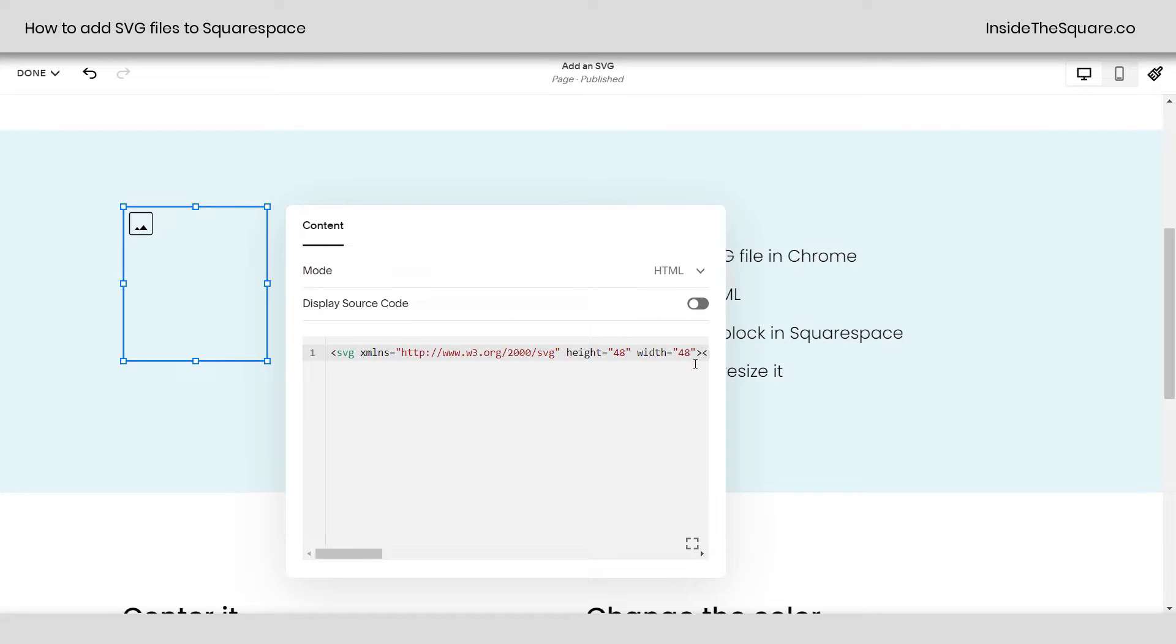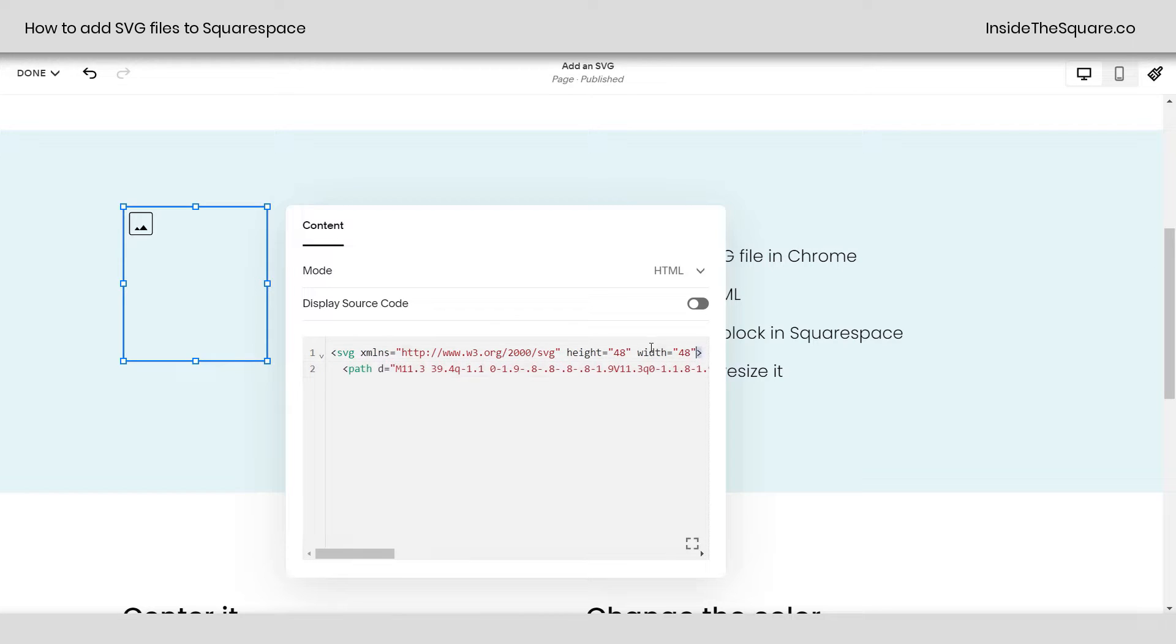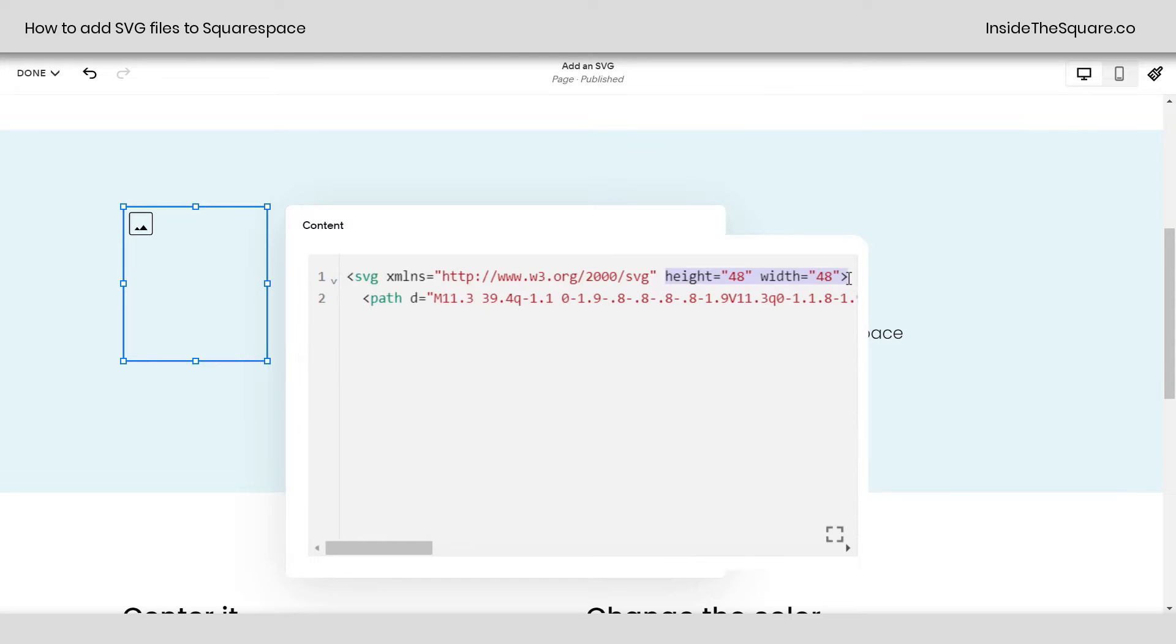I want to change its size. And then we'll center it and change the color as well. So I'm going to hit a new line here. Because this part, we're going to replace. Squarespace is a responsive site editor. So I want to make sure that I'm using responsive values here.